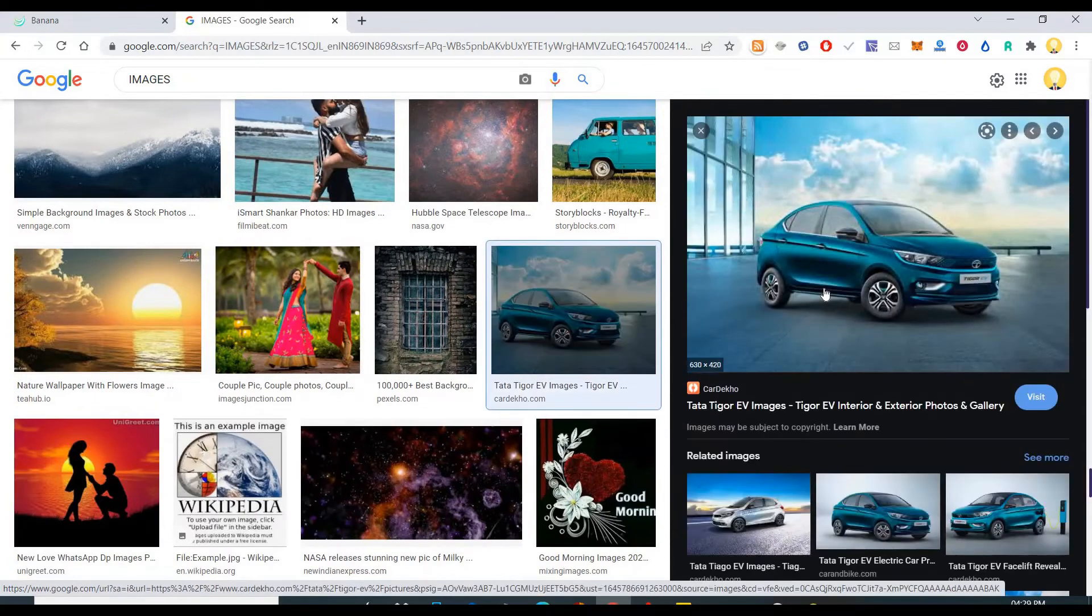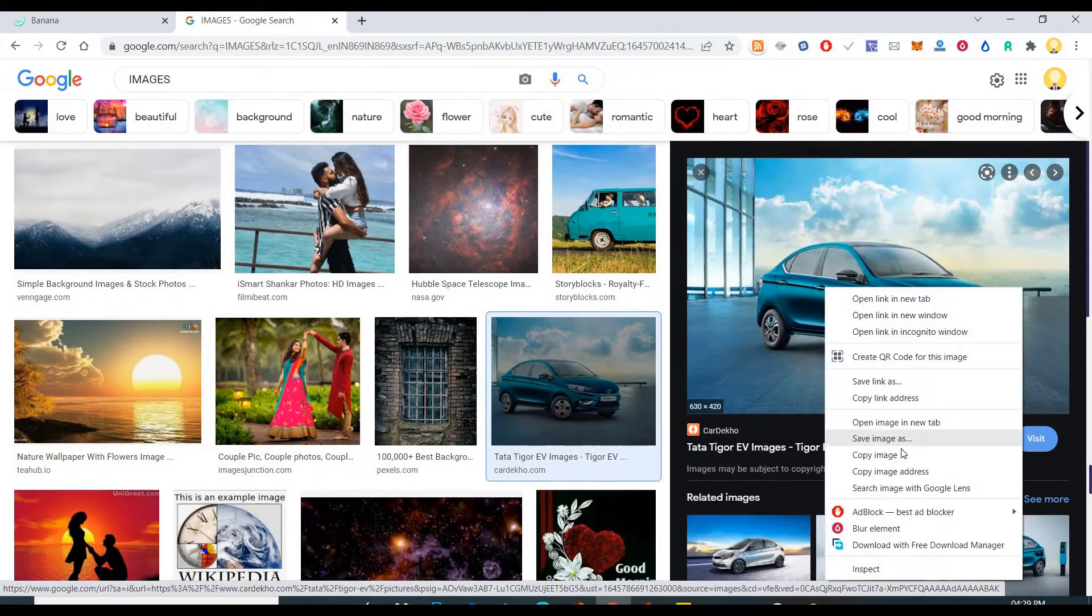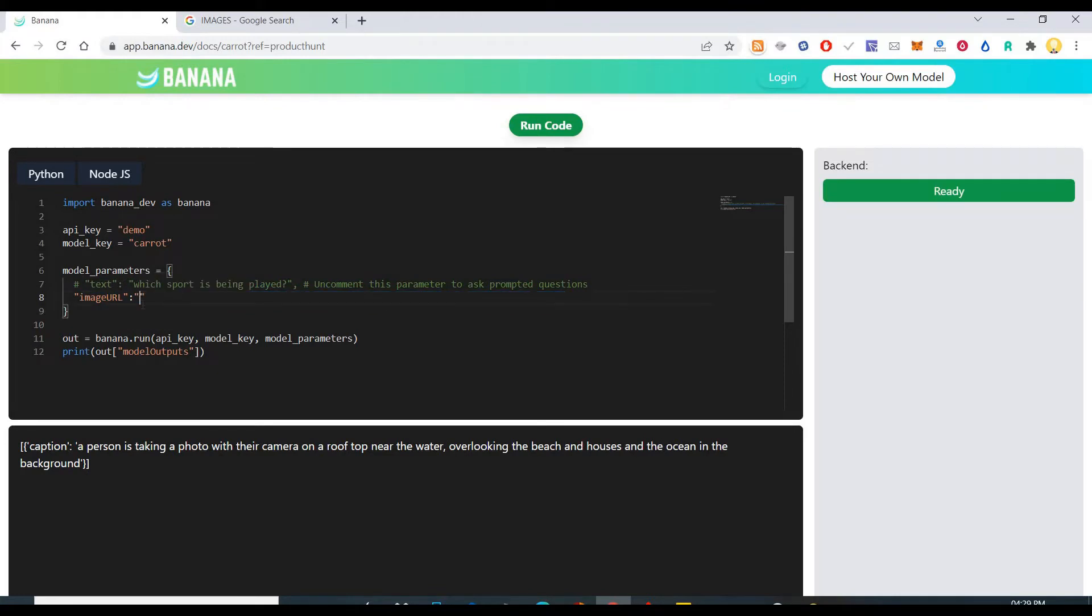Let's take this car for example. Yeah. Copy image address and put that here and see what happens.